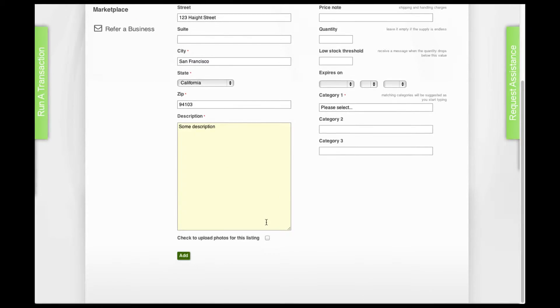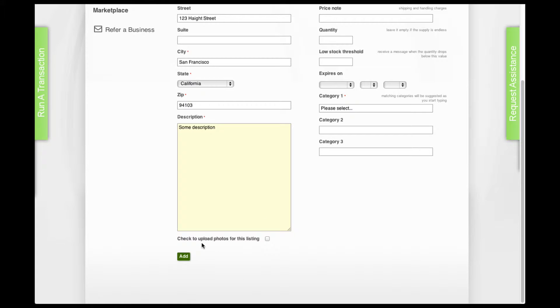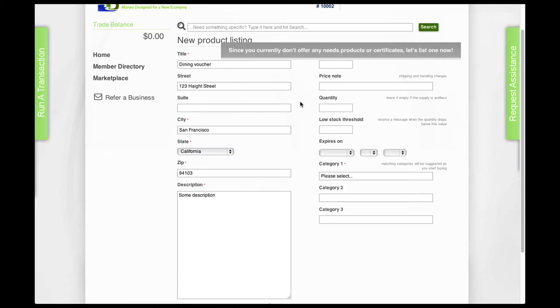Scrolling down, you see something called click to upload photo for this listing. Click it so that you'll be able to add a photograph later on.